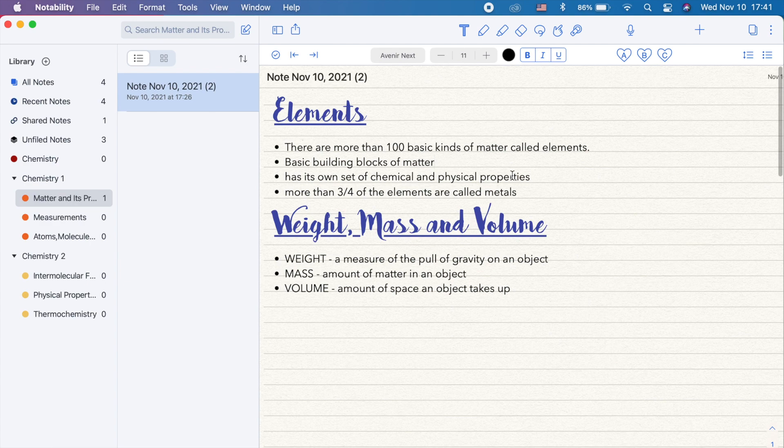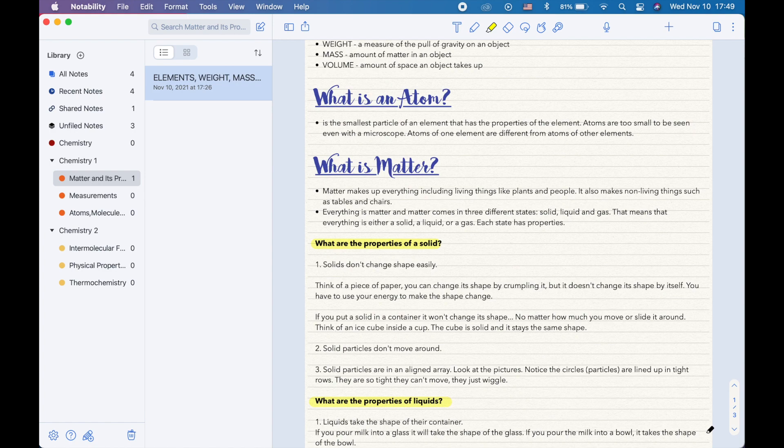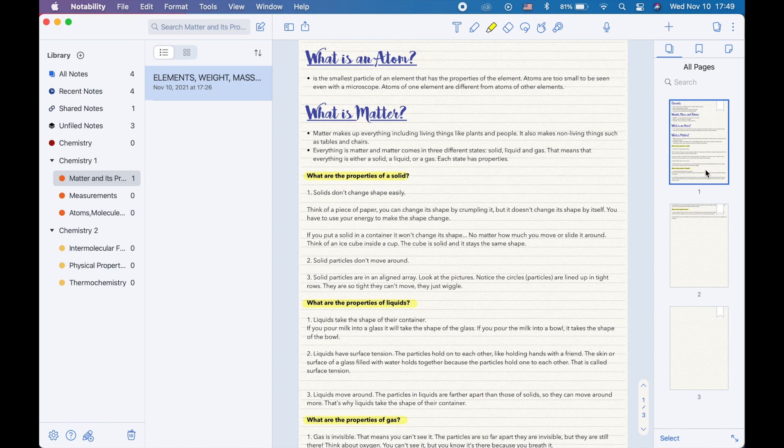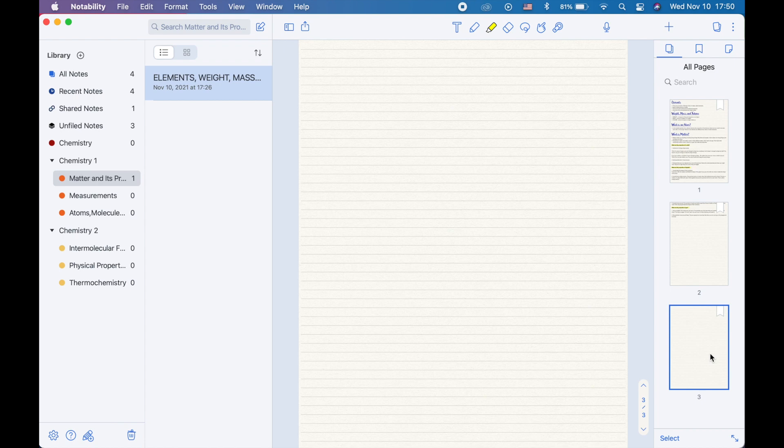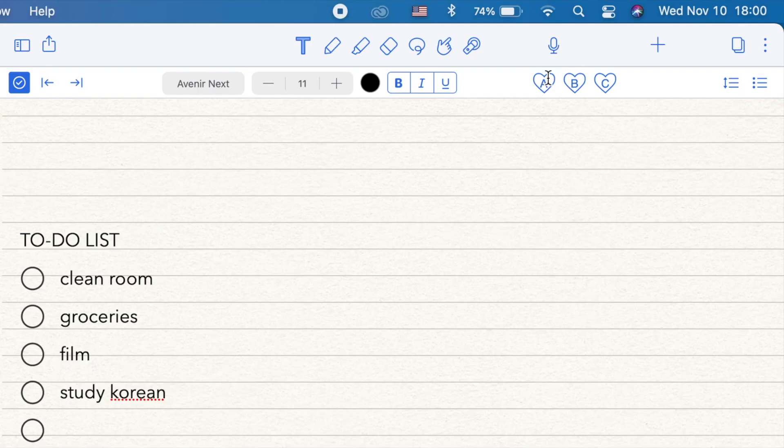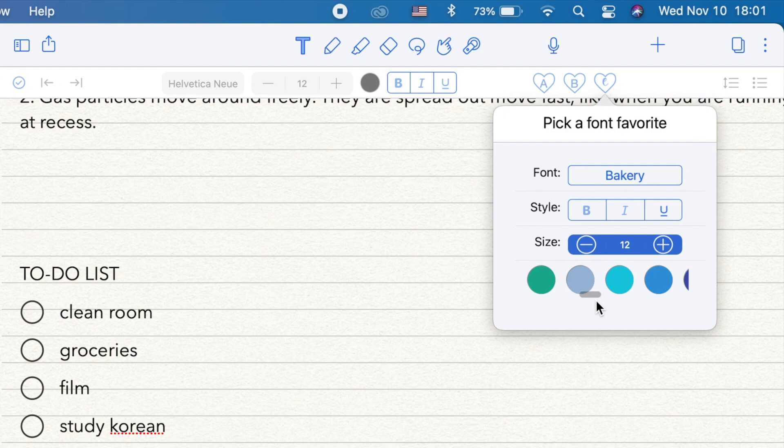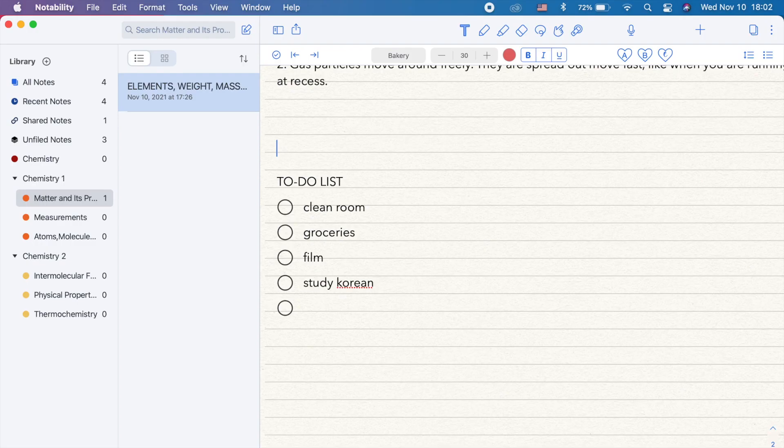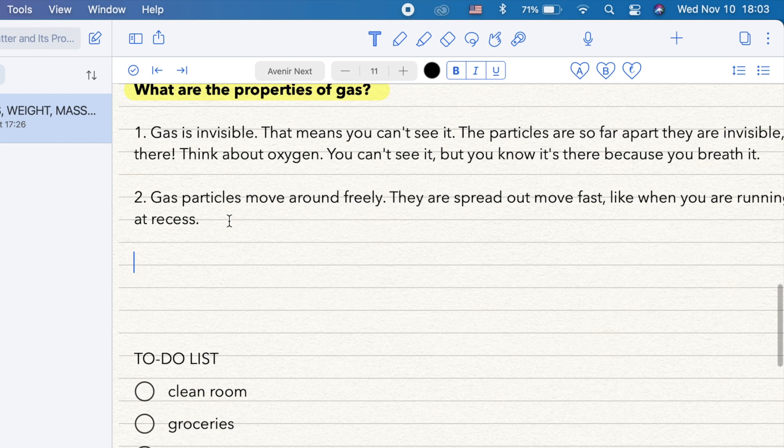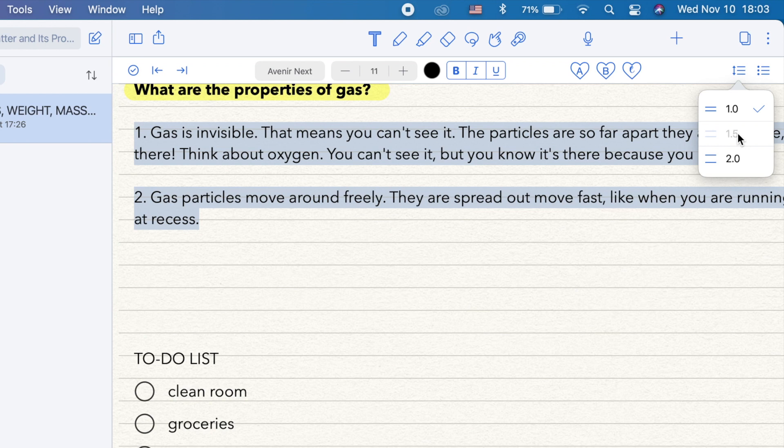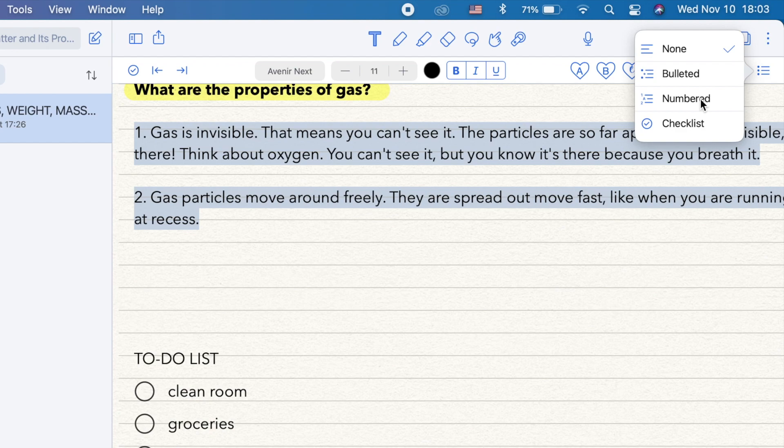In the paper icon here on top, you can see all the pages of your selected note or subject. You can also add a checklist for your to-do list. The three hearts here are for your favorite fonts. You can set the font style, the color, and the size. To adjust the spacing of your paragraph, just click the icon here. You can also add or insert some bullets, numbers, and checklists.